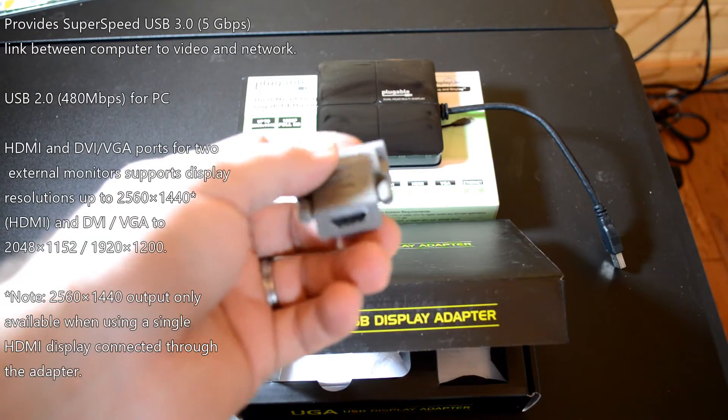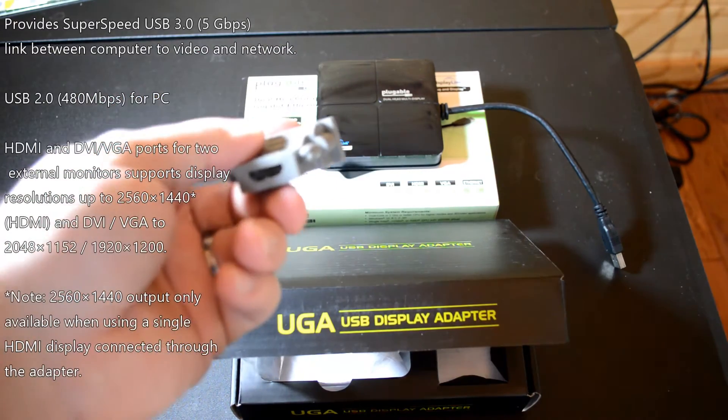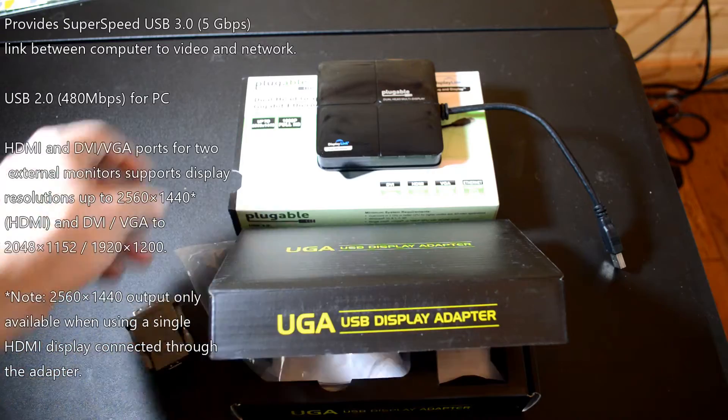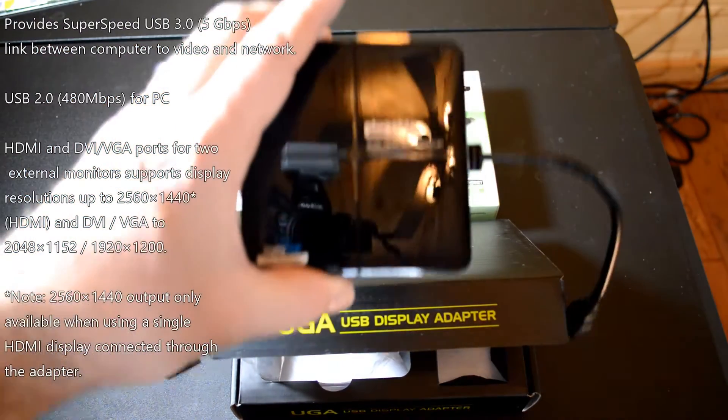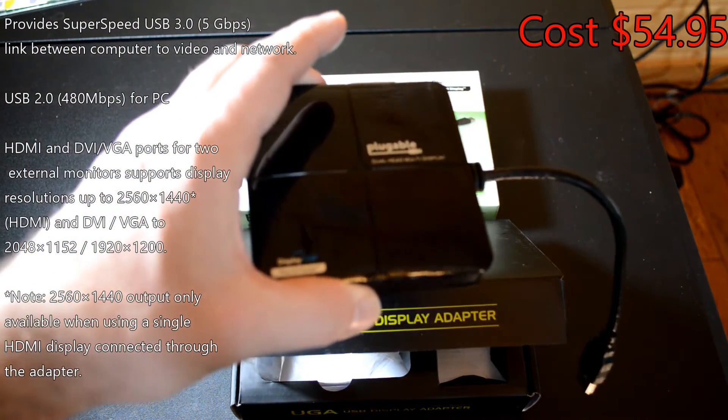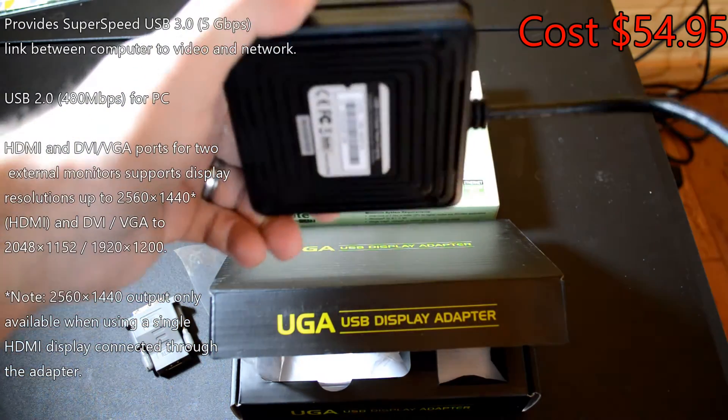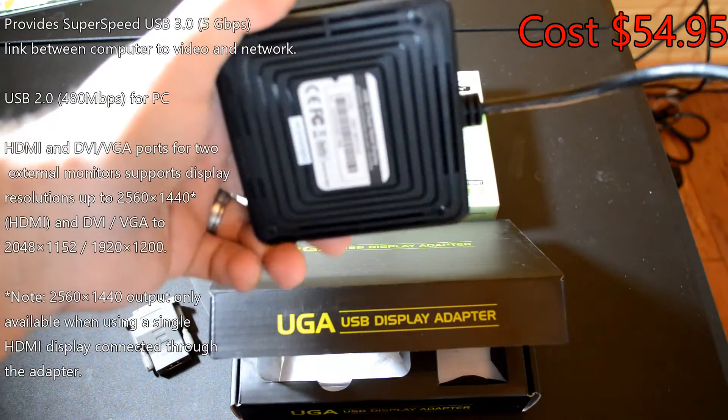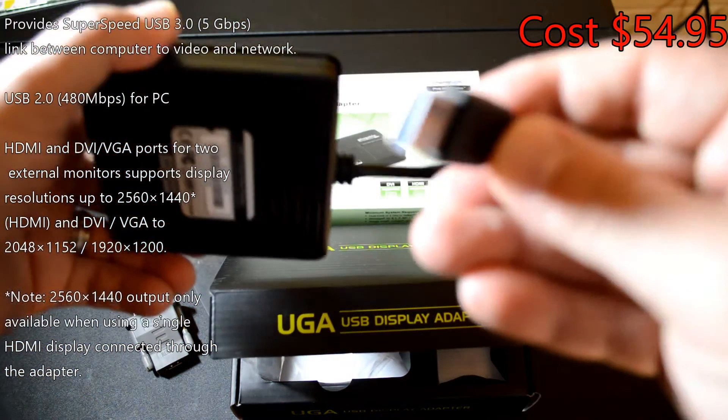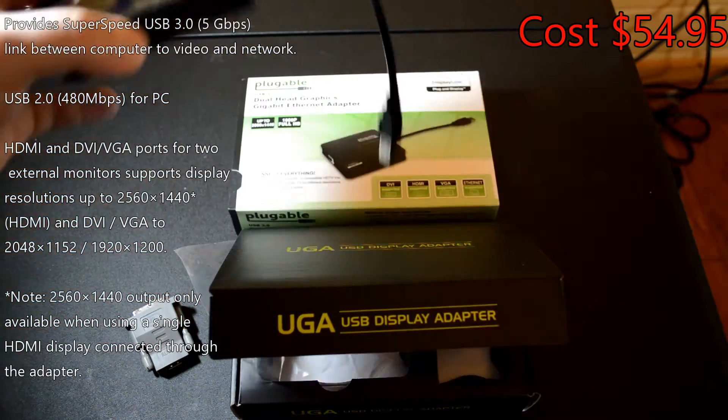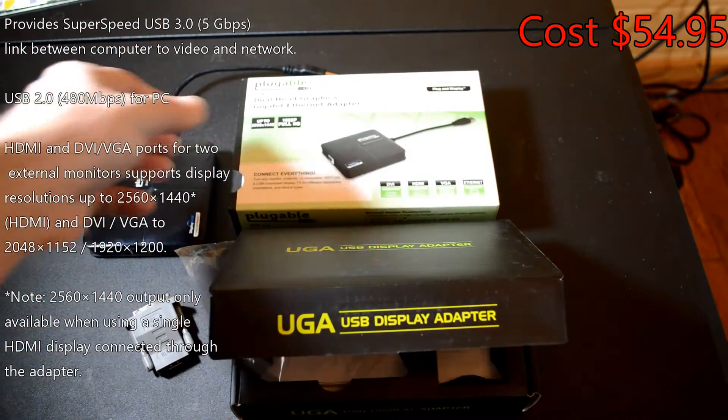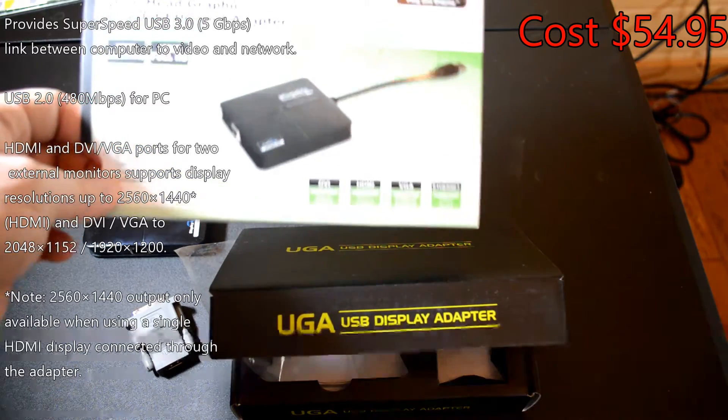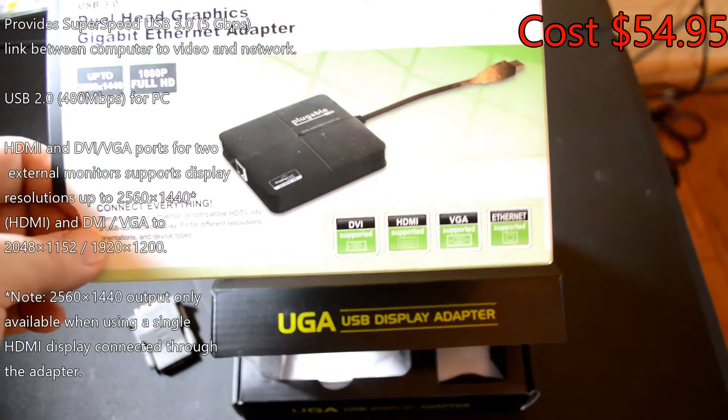Here we have the Pluggable Dual Head Graphics Gigabit Ethernet Adapter. It connects to USB 2.0 or 3.0—I'd recommend using it on 3.0 just because you're going to get better transfer speeds. You get DVI support, HDMI support, VGA, and it even adds an extra Ethernet port for all the trouble of having to add this adapter to your computer, which is kind of cool.